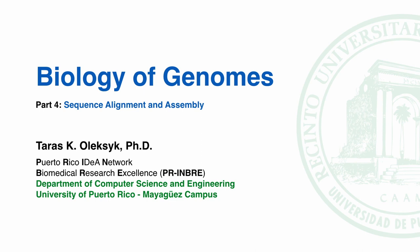In this lecture, we will review sequence alignment and assembly methods used in genome projects. At the end of this lecture, you should be able to: